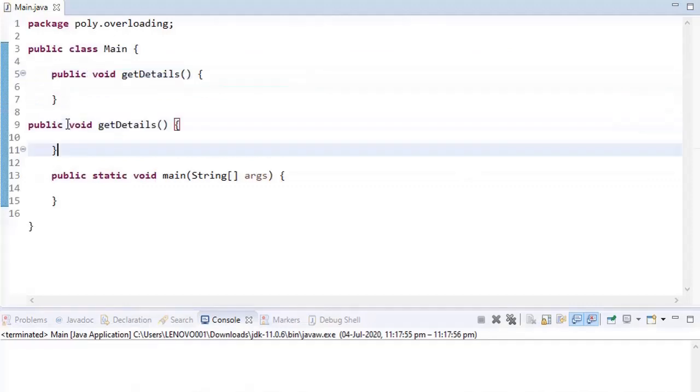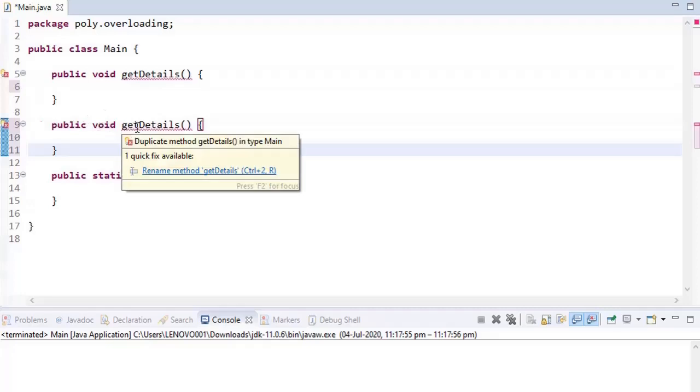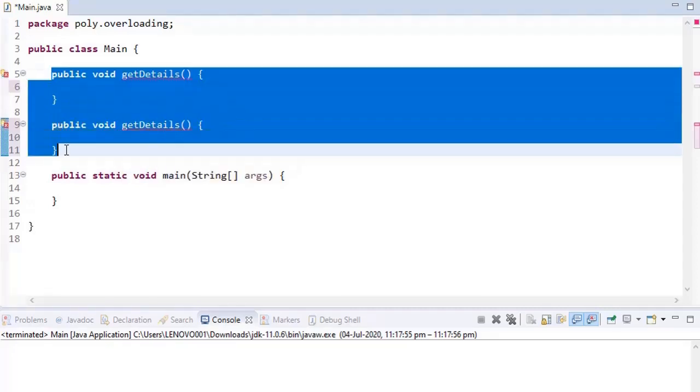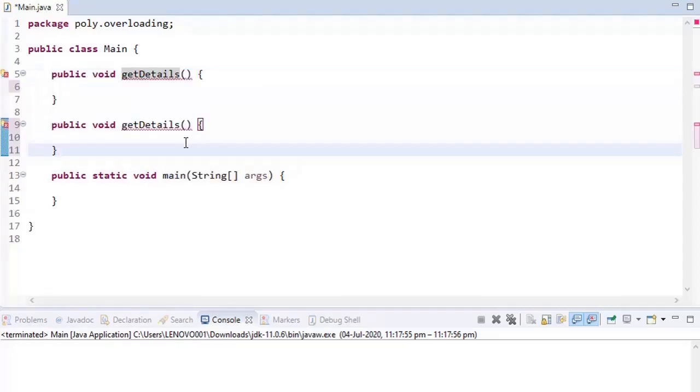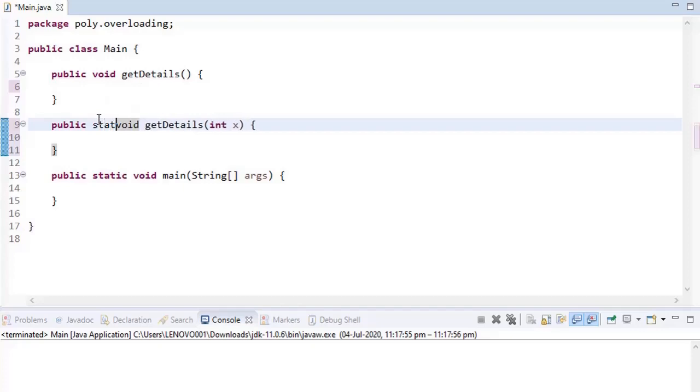Consider you have one method, and if you have the same method, it will definitely let you know it's duplicate. To make it overloading, let's say we have one parameter which is int x. Things are fine. Now let's say if I'm adding static here, things are still fine. So we can say static and non-static